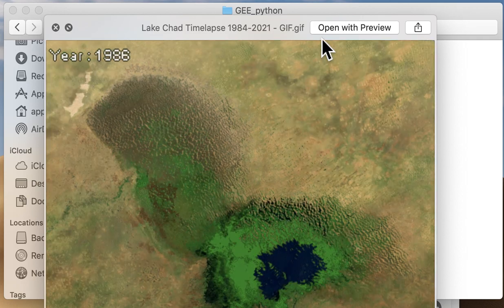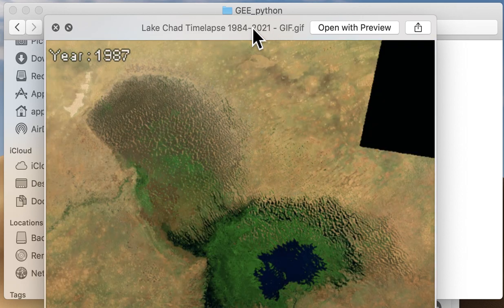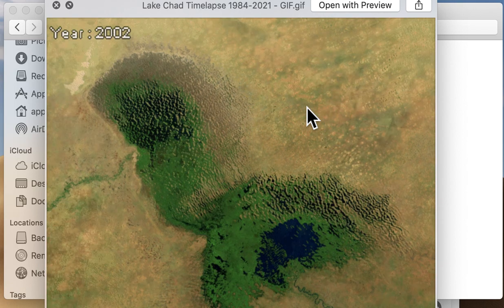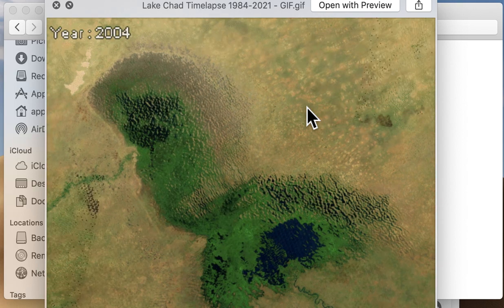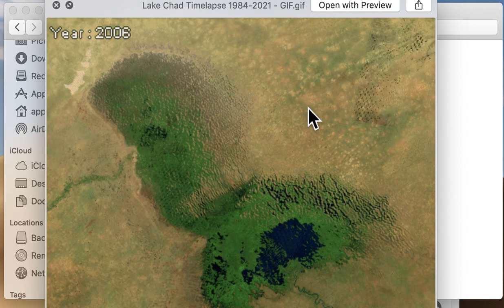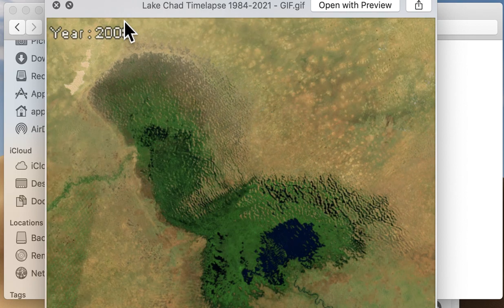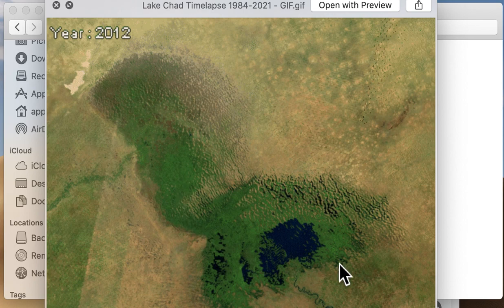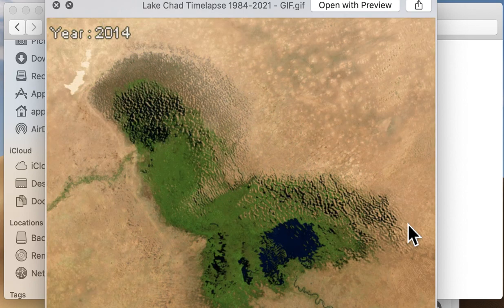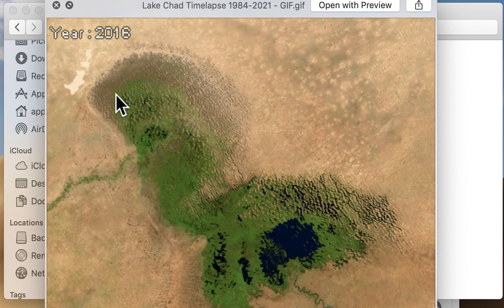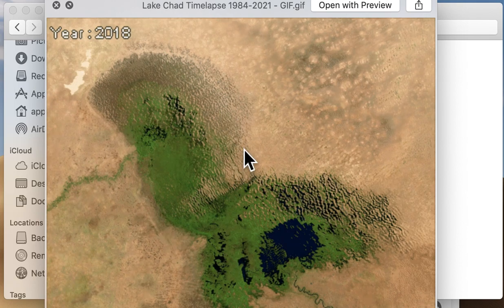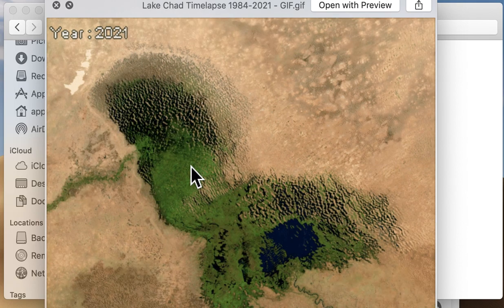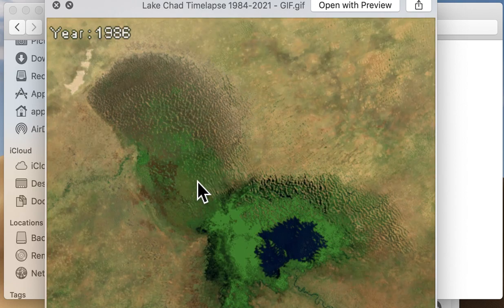This is a GIF showing the changes in Lake Chad, a big lake in sub-Saharan Africa, starting from 1984 onwards. You can see how the vegetation around Lake Chad has been changing — there's increased desertification and very less greenness.